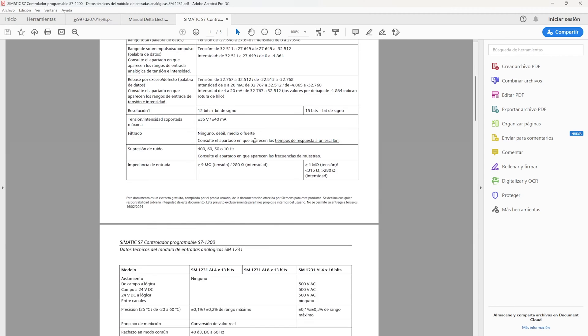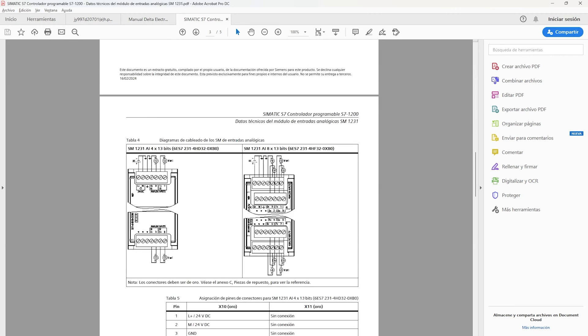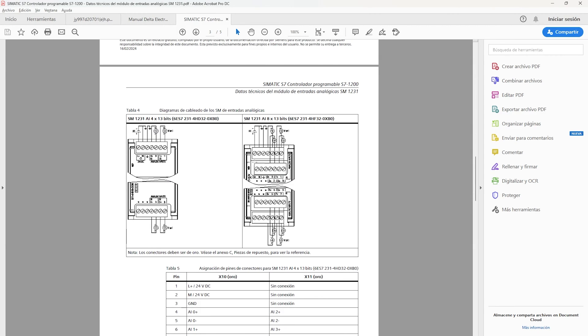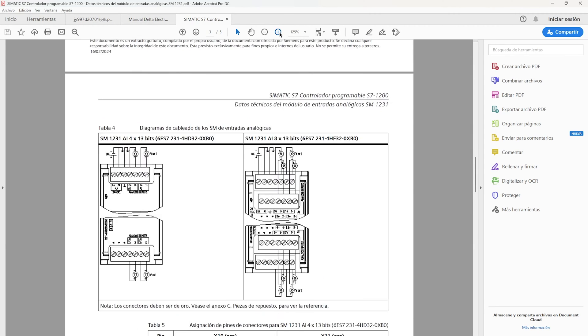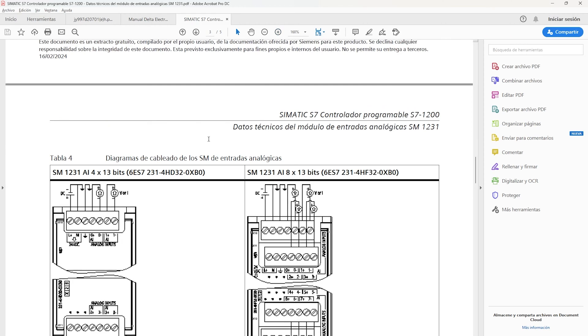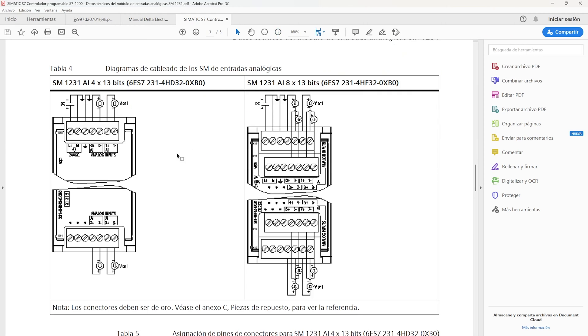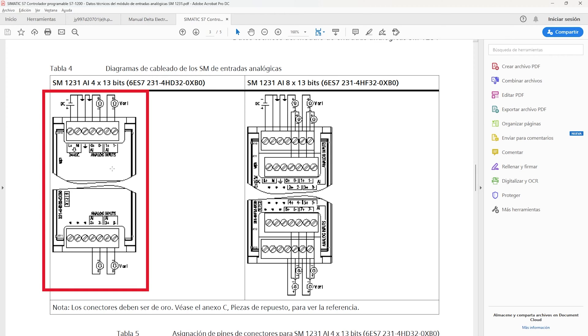In the analog module of the Siemens PLC, in its connections we only have two signals, positive and negative. In this case the positive can receive the voltage or current signal.